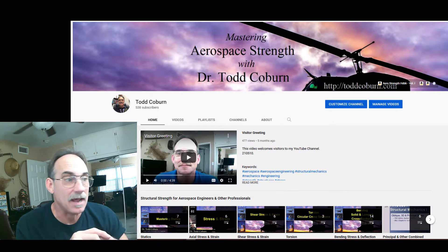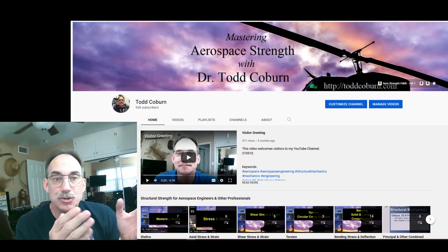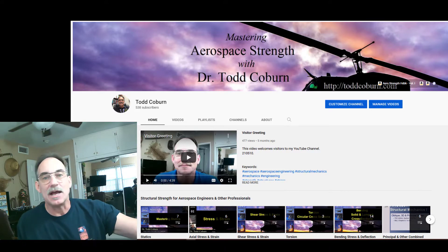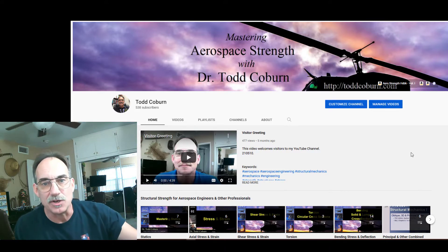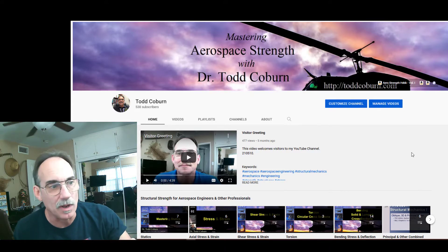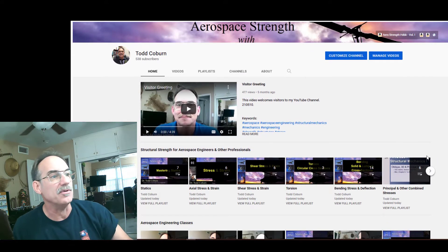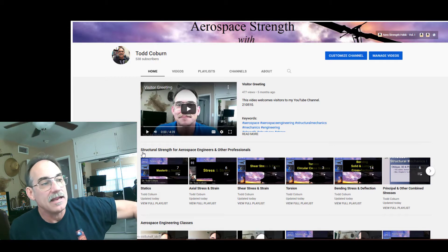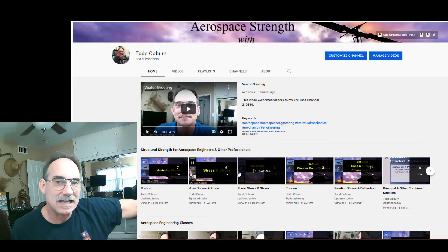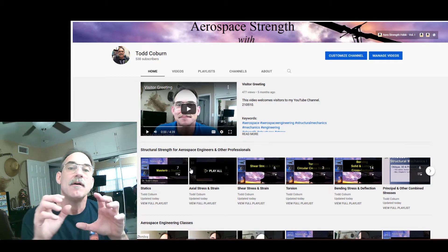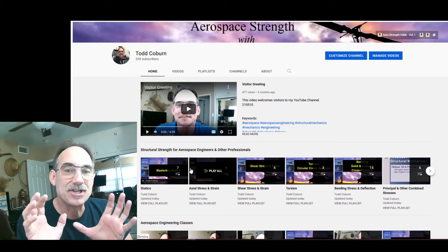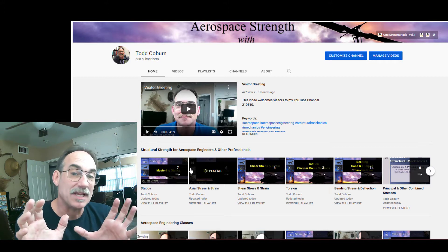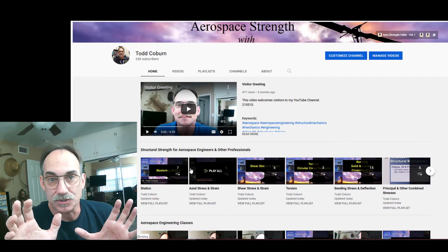If you take a look at my YouTube channel here, you'll find there's a greeting, which gets kind of annoying after you've heard it a few times. And you're going to find the first section here is a section for mastering structural strength for aerospace professionals.